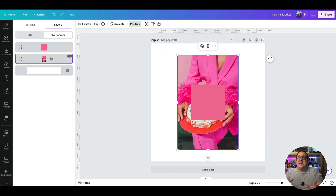This is the new Layers menu inside of Canva, and yes you can move things forwards and backwards, which is really great and has been so long awaited. But there's more to this menu than you might think straight away. Let's dive in and let me show you.